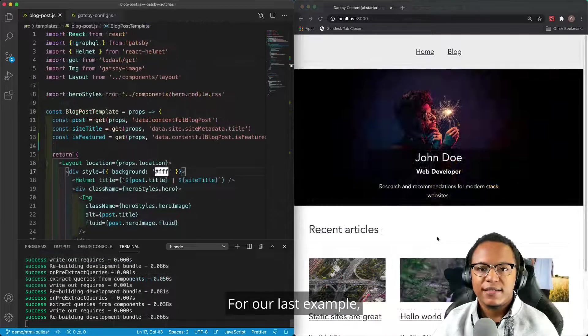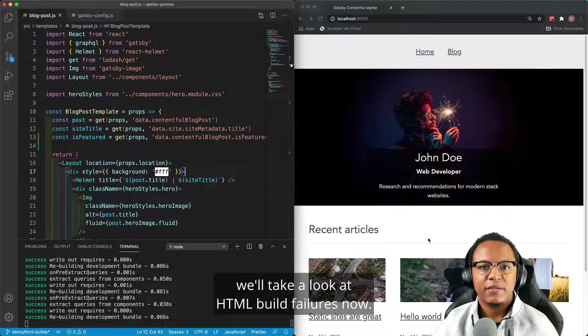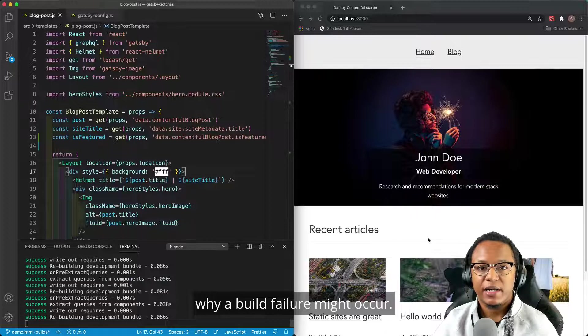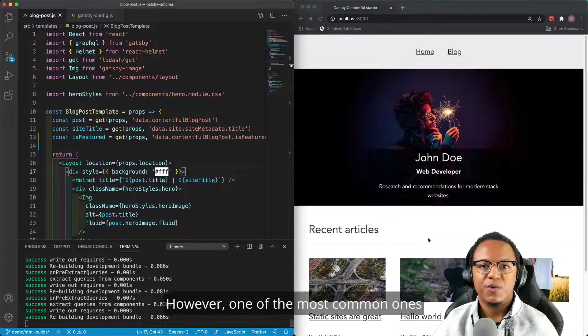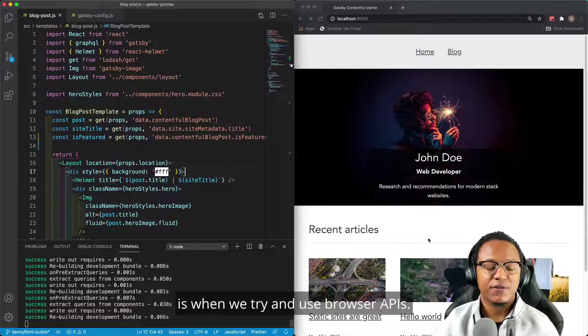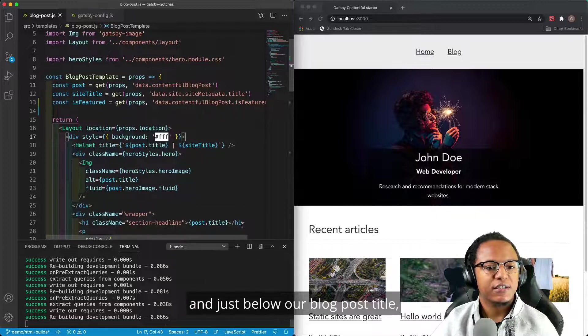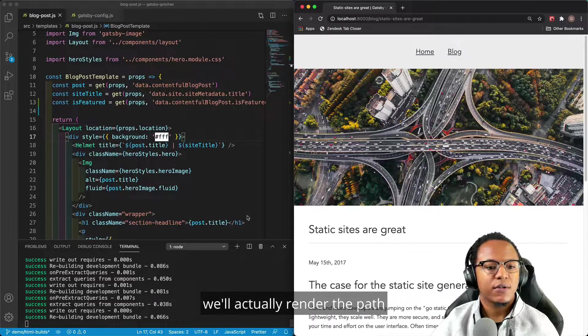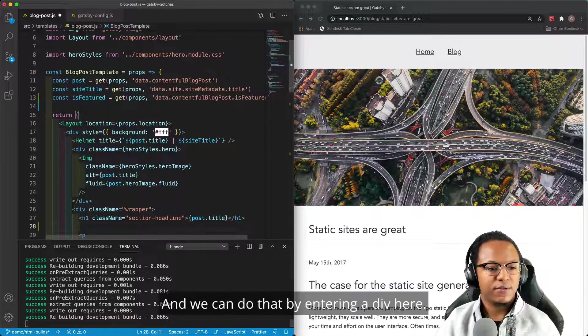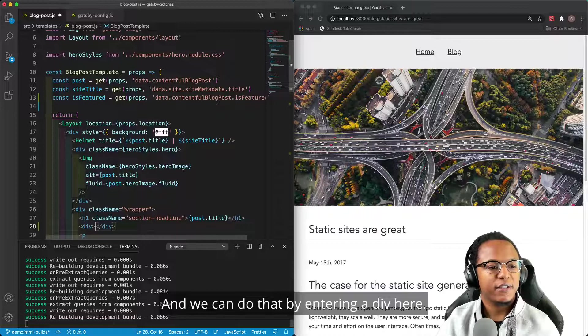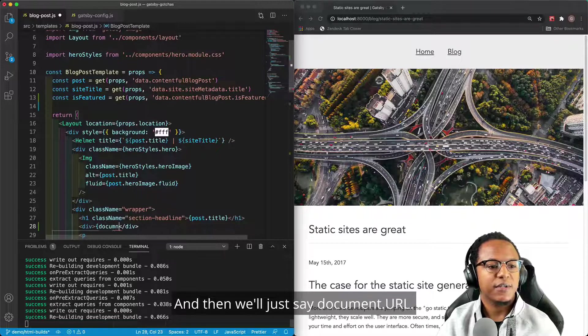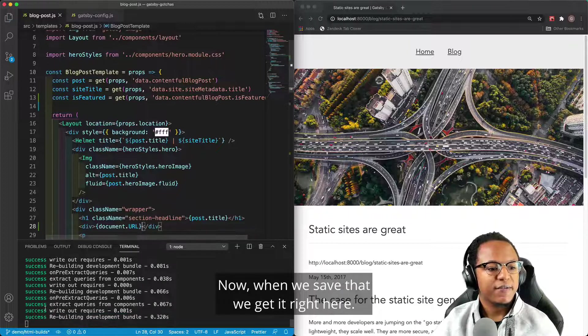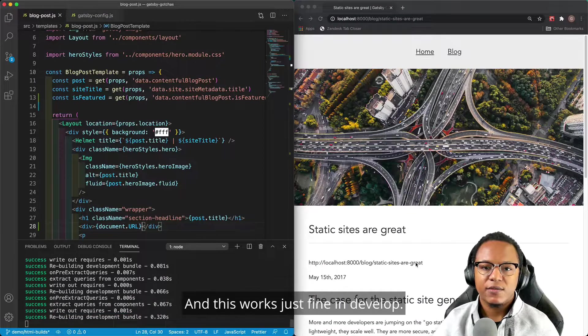For our last example, we'll take a look at HTML build failures. Now, there's a lot of reasons why a build failure might occur. However, one of the most common ones is when we try and use browser APIs. So what we'll do is come over here and just below our blog post title, we'll actually render the path for the blog post. And we can do that by entering a div here, and then we'll just say document.url. Now, when we save that, we get it right here. And this works just fine in develop.